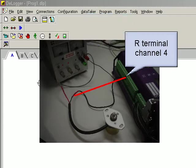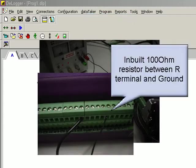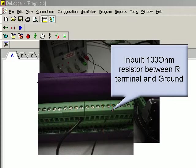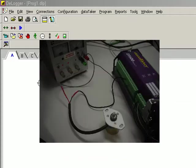There is an inbuilt resistor between the R terminal and the ground of a Datataker 500. The ground supply from the power is connected to the ground supply from the logger.